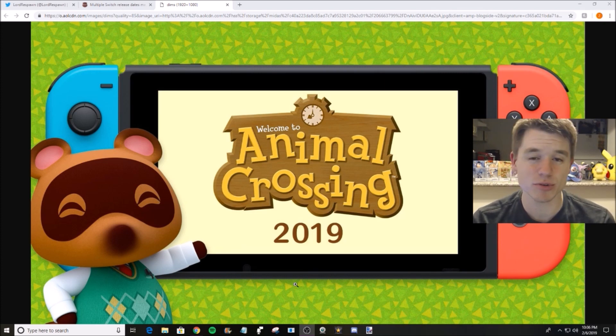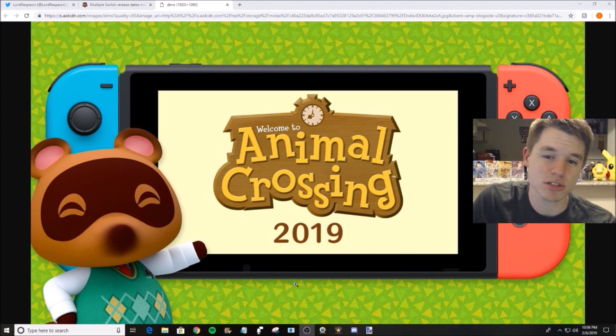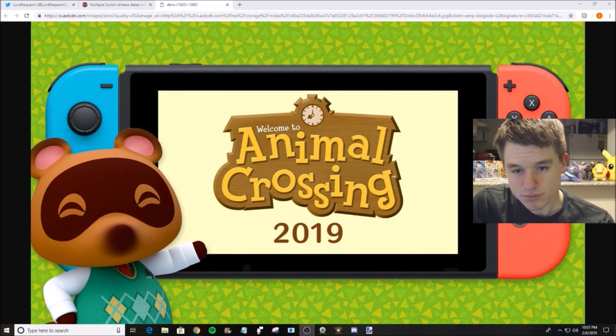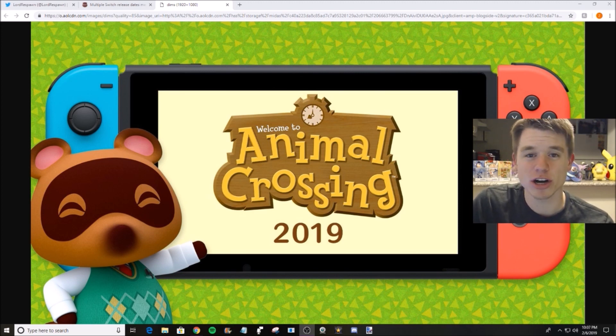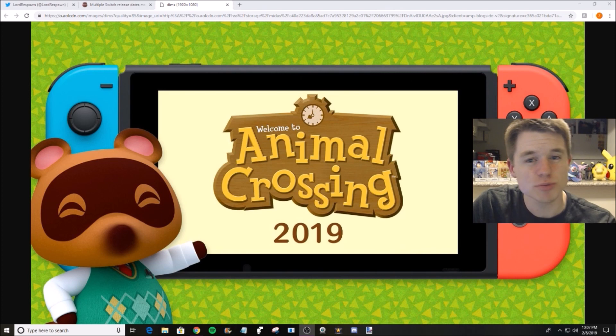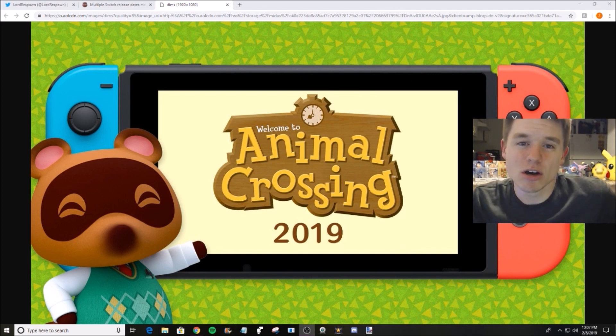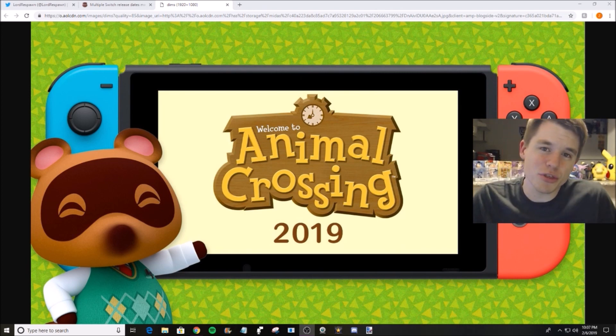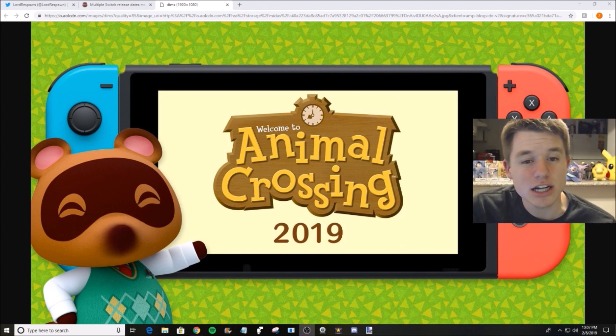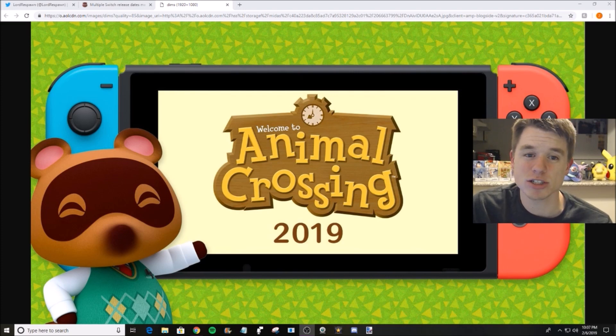As you can see, we've got Animal Crossing. Everybody is super hyped about it. Also Luigi's Mansion 3, another game that I am super hyped about, also got the date released.